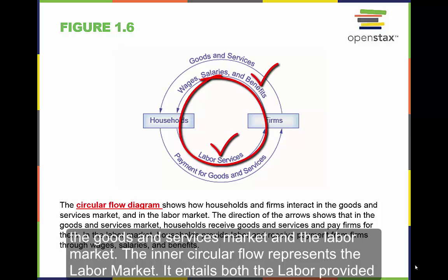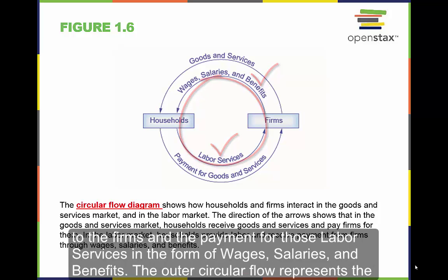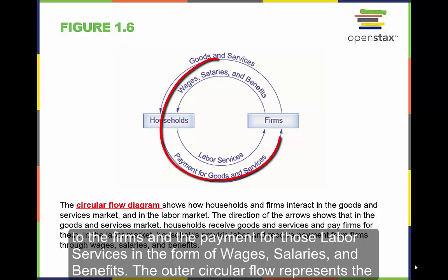The inner circle flow represents the labor market. It entails both the labor provided to the firms and the payment for those labor services in the form of wages, salaries, and benefits.